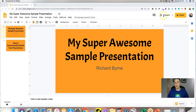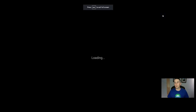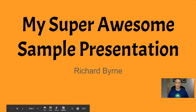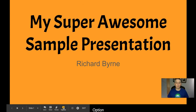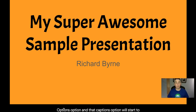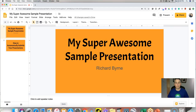In Google Slides, if you hit the present button and go full screen, down at the bottom there's a captions option. That captions option will start to caption your presentation while you're speaking. Unfortunately, that only works if you're speaking in English, and it will only caption in English.